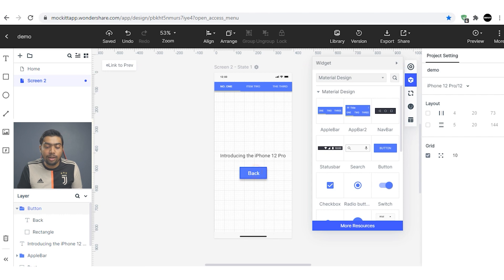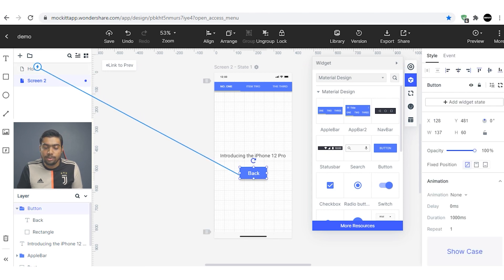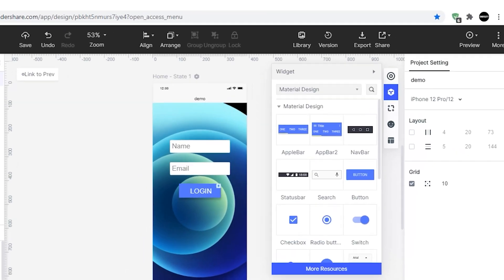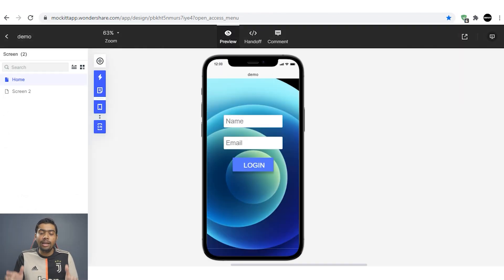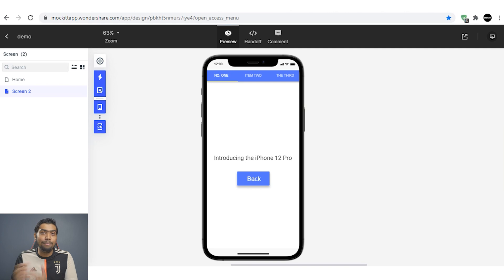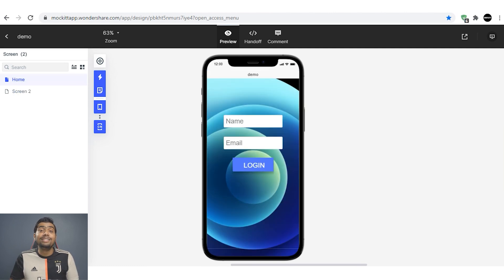I'm adding a bit of text on Screen 2 to show the demo. I'm also adding a back button on this page — selecting the button and dragging the event icon to Home so that clicking it takes us back to the home screen. The sample is now ready. We can easily preview how it looks on our iOS device by right-clicking and hitting the preview option. The login button redirects us to Screen 2 which says 'Introducing the iPhone 12 Pro', and the back button returns us to the home screen — the functionality is working perfectly.